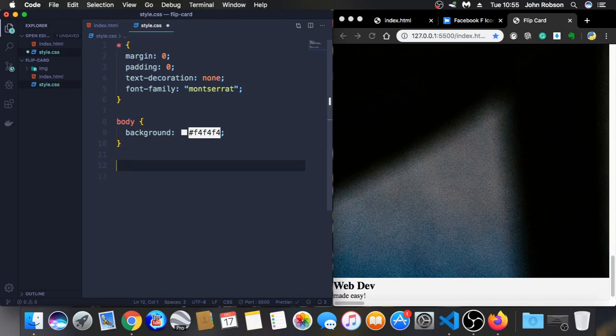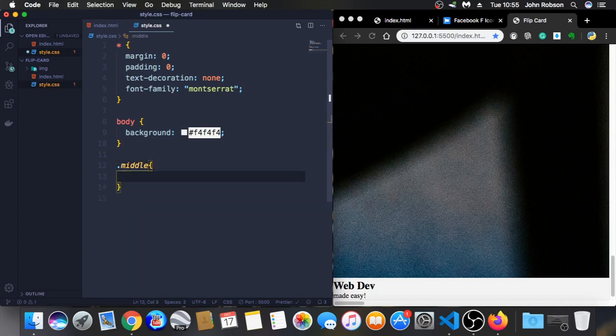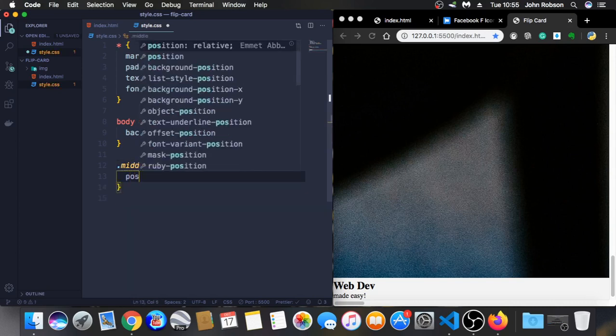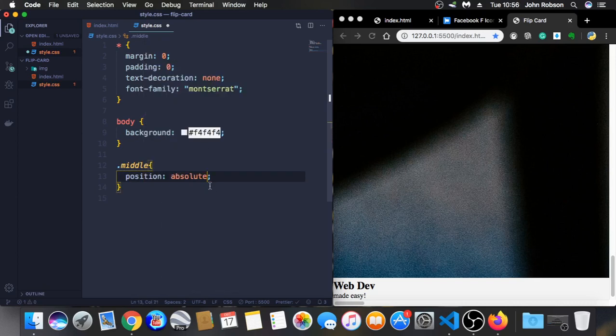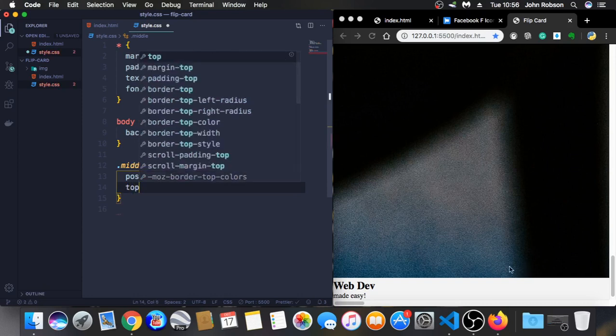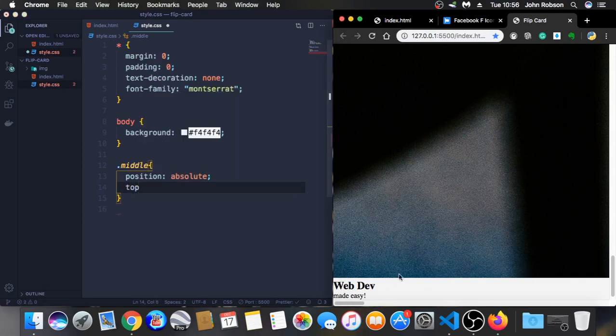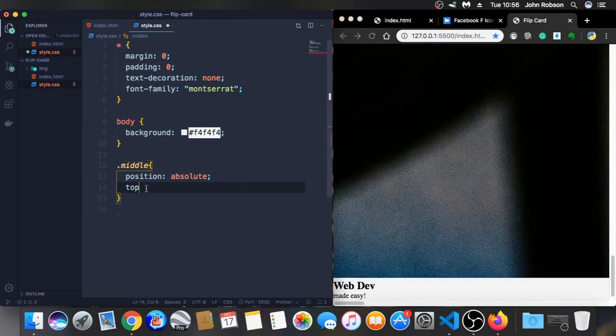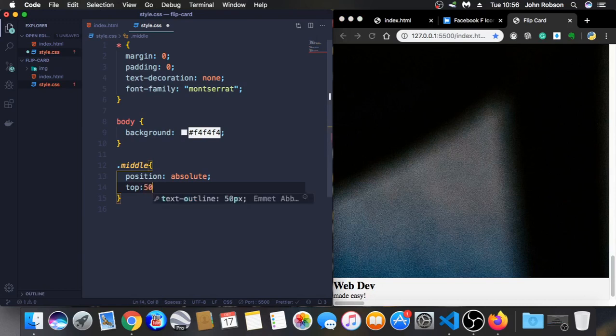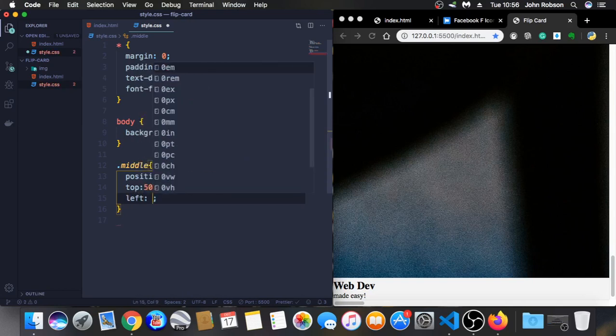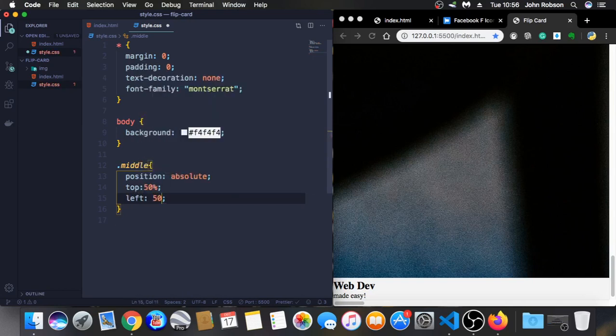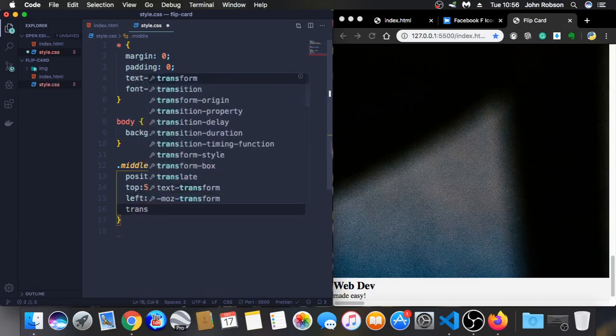Now let's tag the middle. Position, let's put it to absolute. Top, let's put this in the middle. That's what we are doing right now, put all this content in the middle. So top 50%, this is a nice trick. Left also 50%.